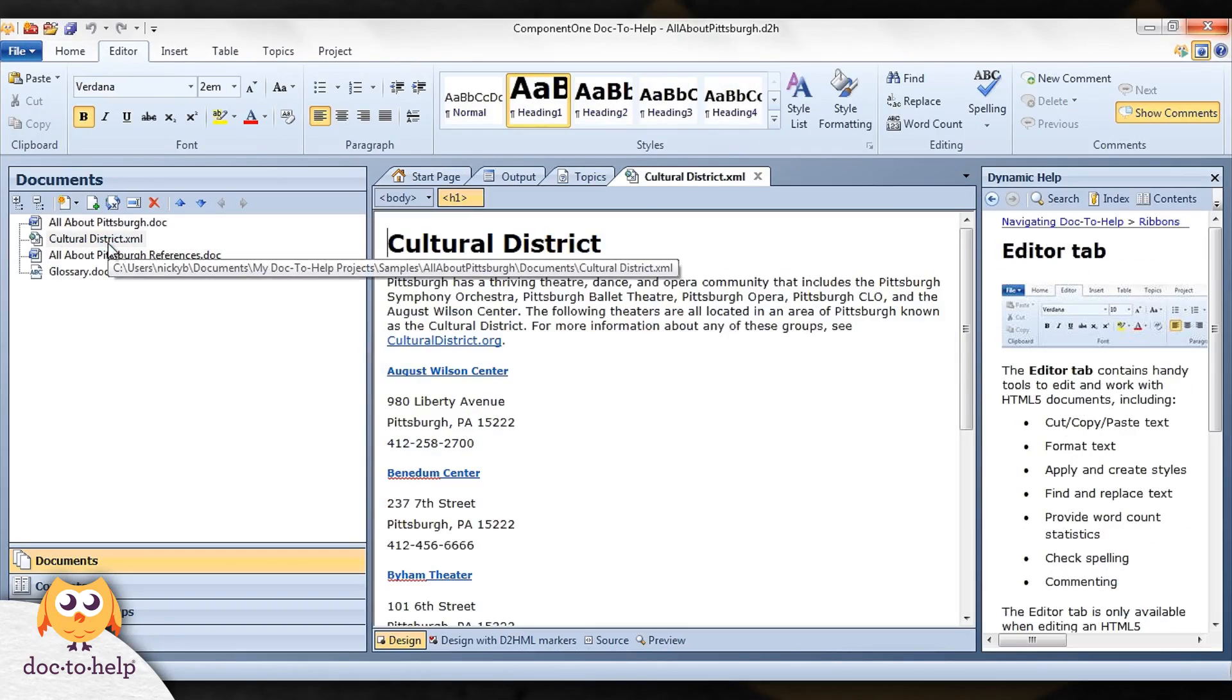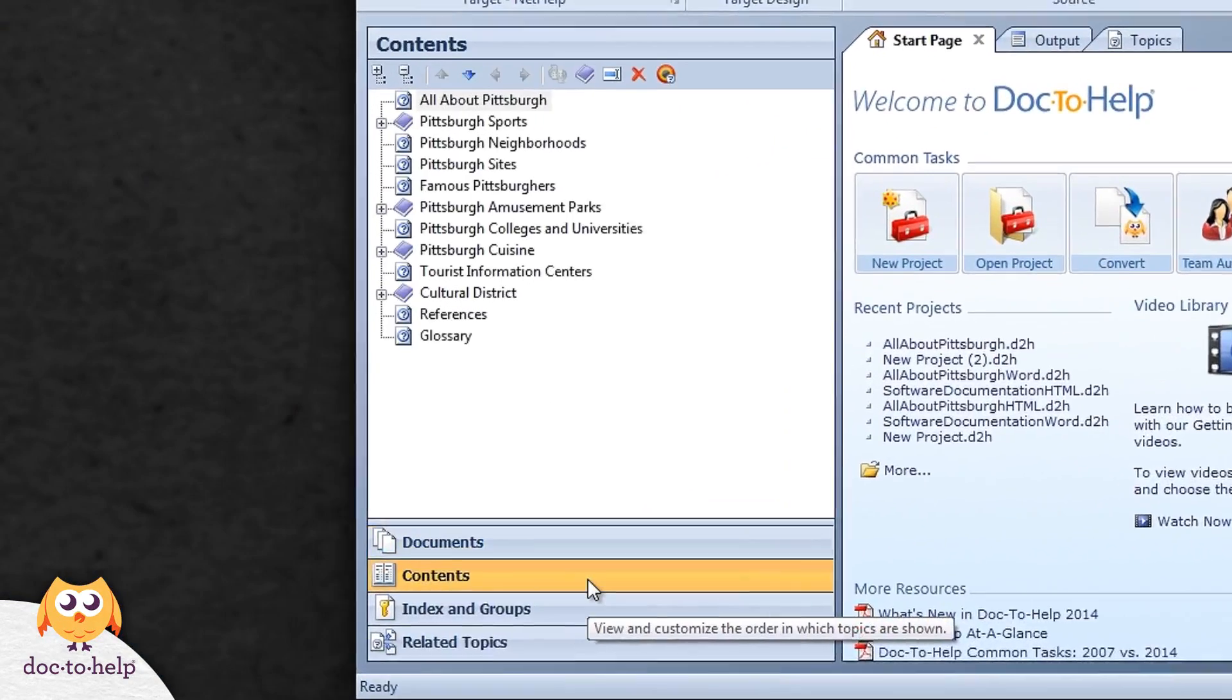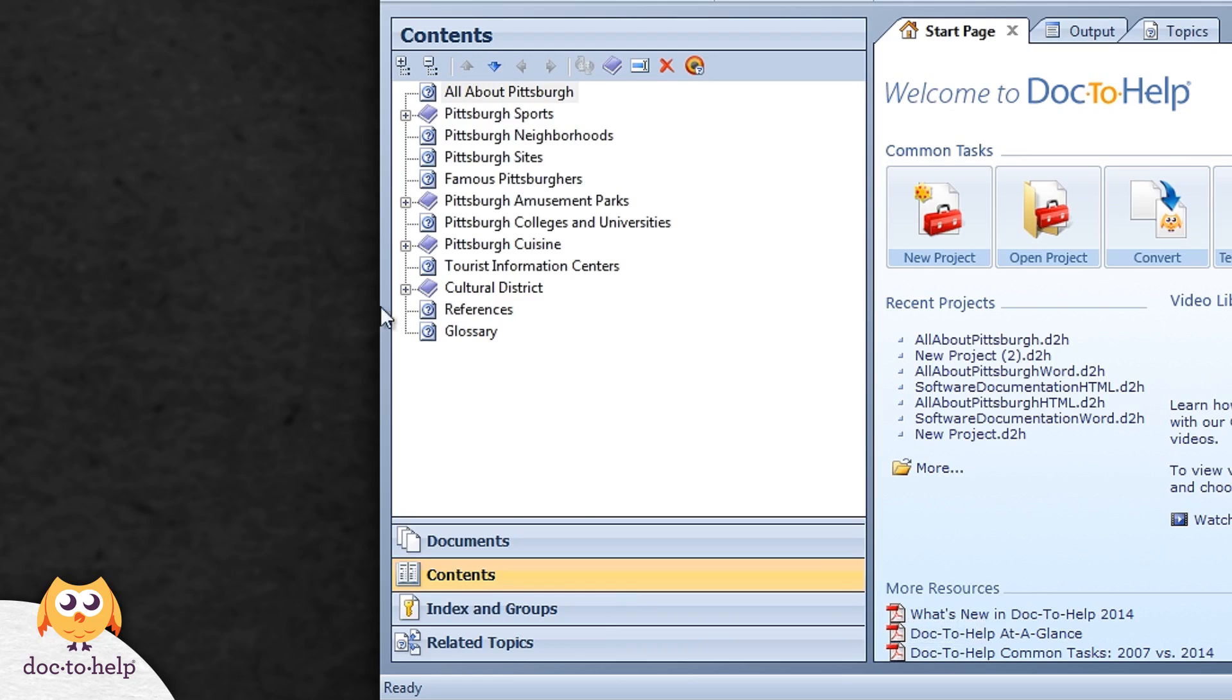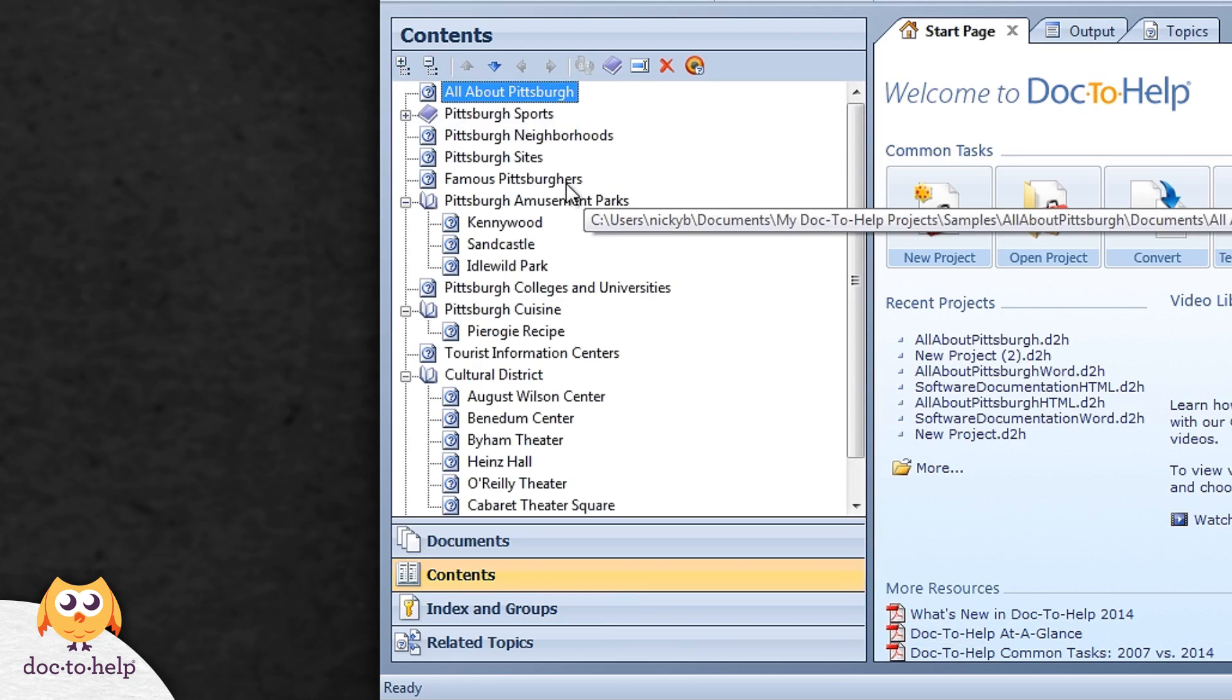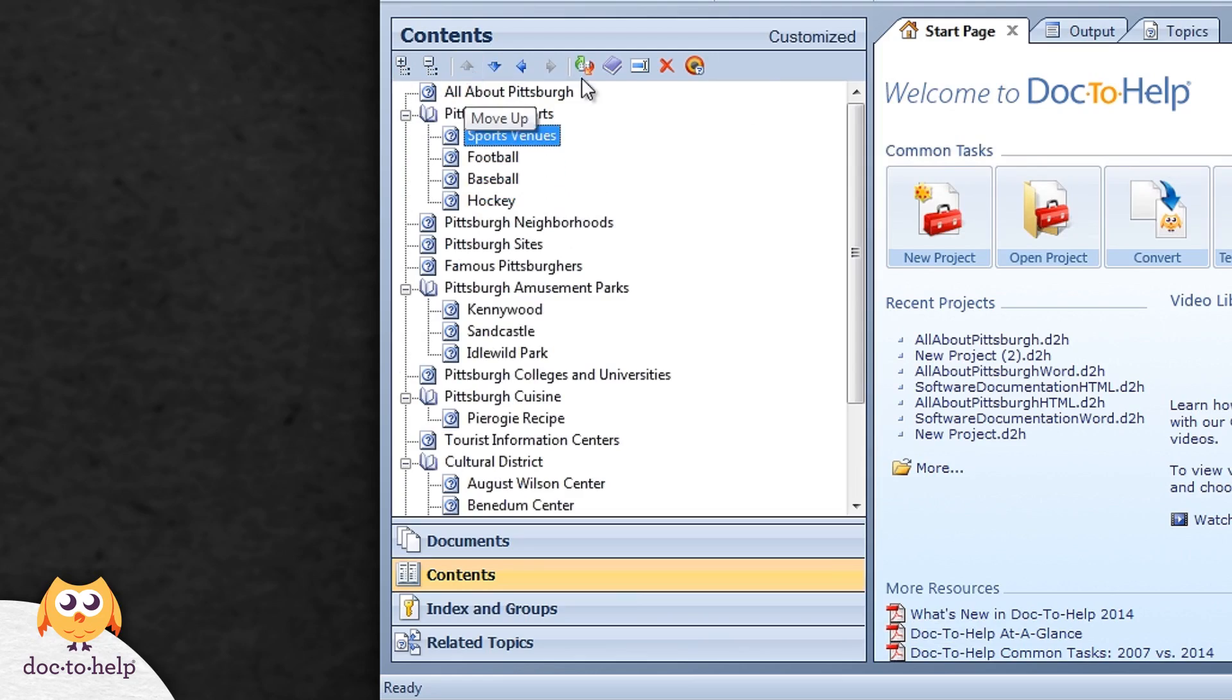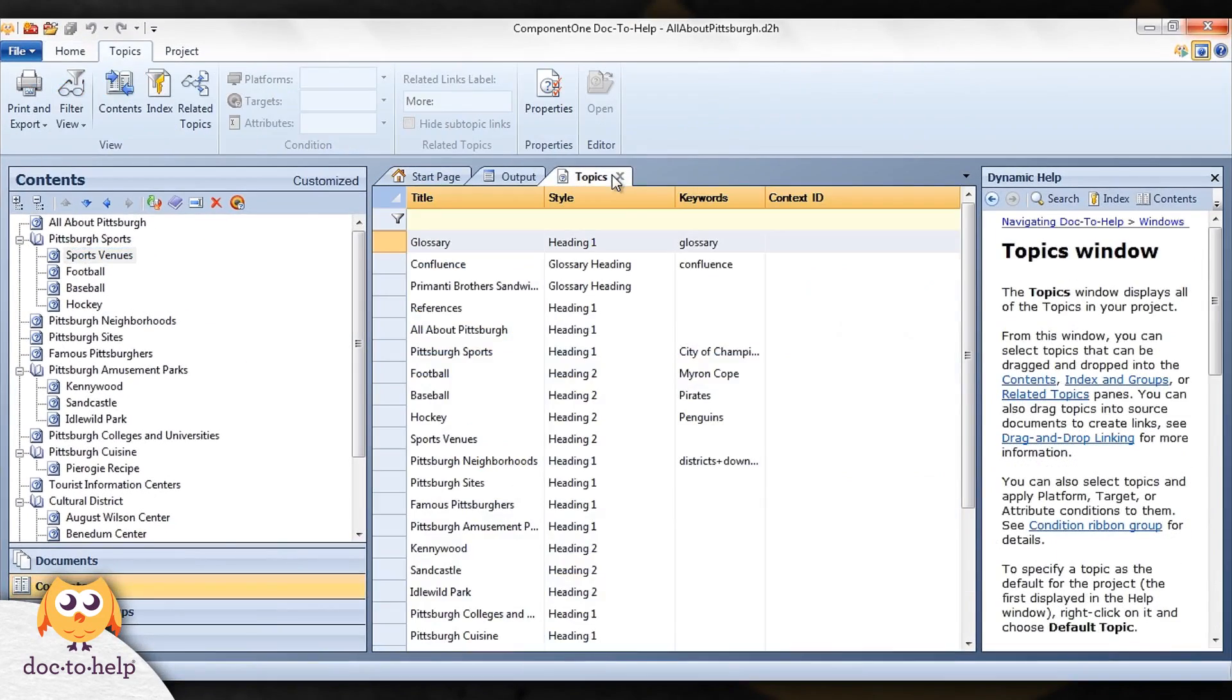On to the contents pane. Doc2Help builds your table of contents for you automatically, but you can customize it here by rearranging topics and adding topics from the topics pane.